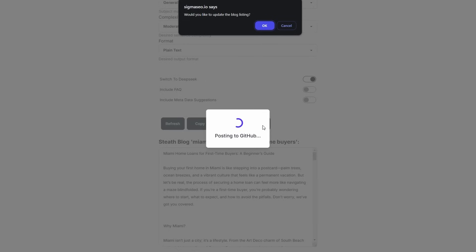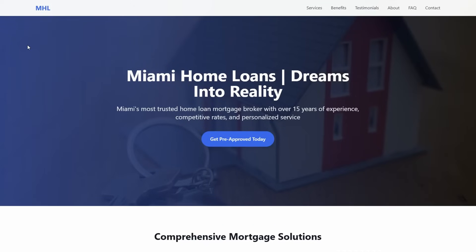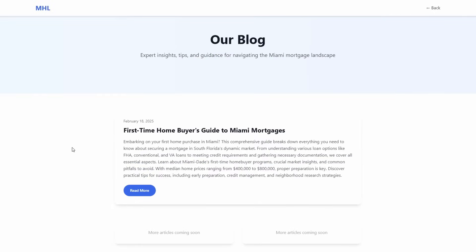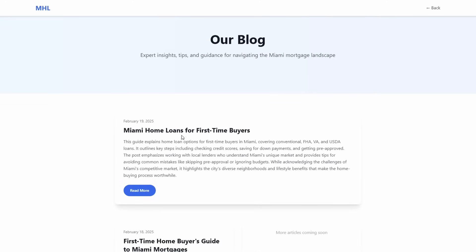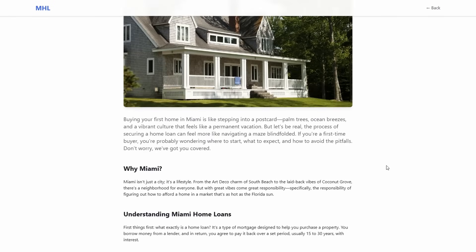After it's posted the new blog over into our repo, it asks: do we want to update the blog listing page? Highly recommend you press OK. It tells us the blog listing has been posted successfully. If we go back to our main site and click on blog, it will take about 60 to 90 seconds to appear. And there you go — Miami home loans, there's our new blog. That is how easy it is to start generating content around keywords for your site.